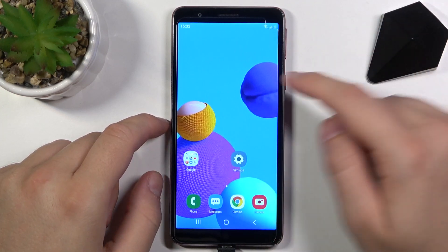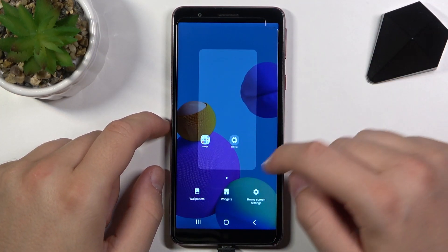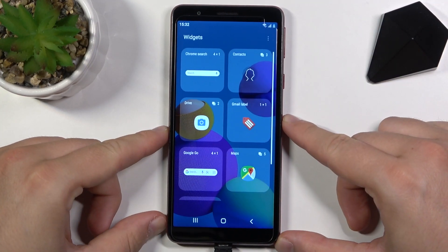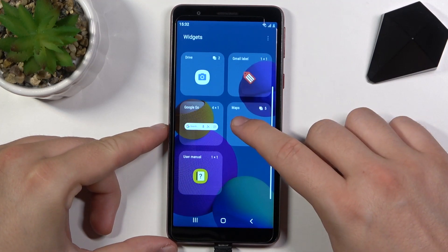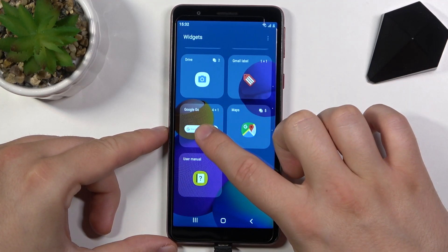So you have to click and hold your home screen, then tap on the widgets below. For example, I'm going to add the Google Go bar.